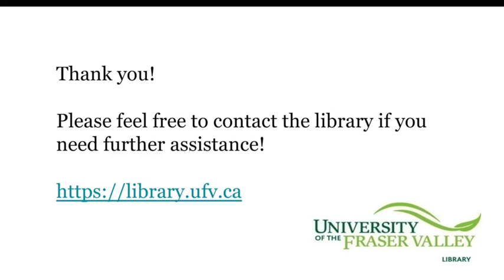Thank you for watching this video. I hope this helps for now. Please feel free to contact the library if you need more assistance.